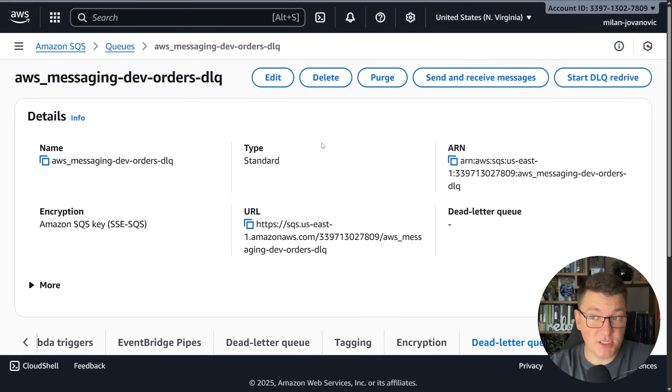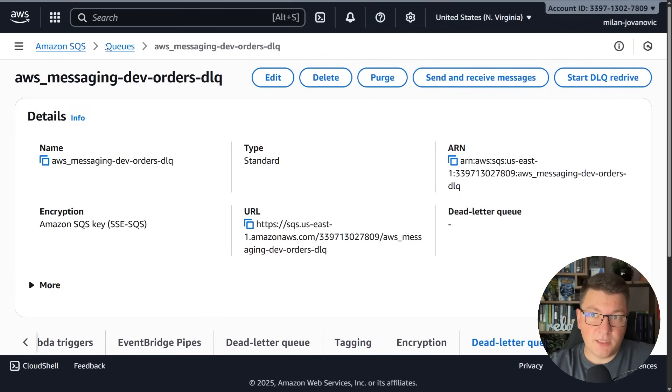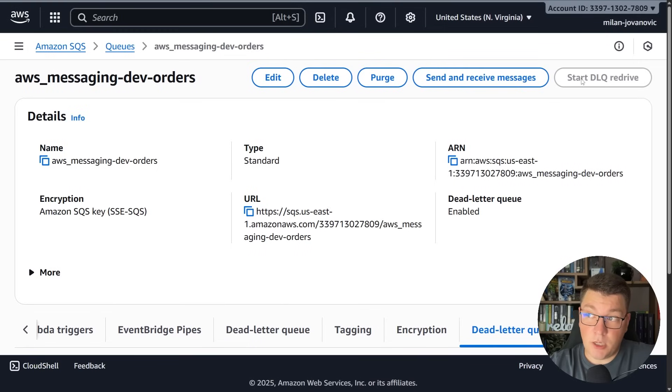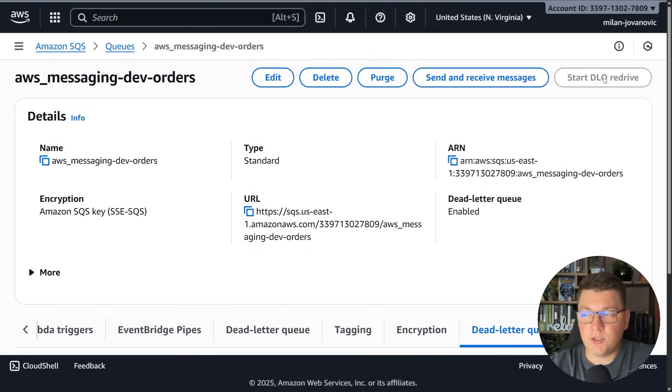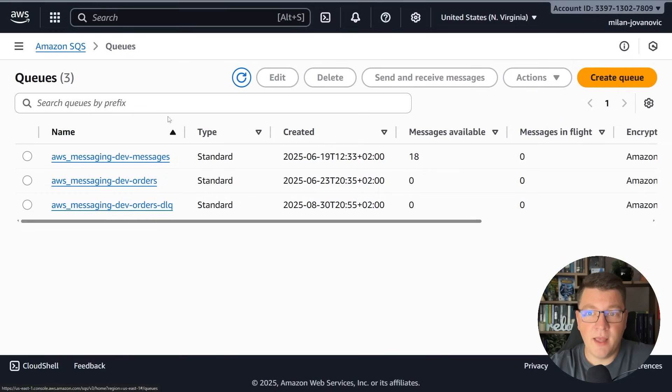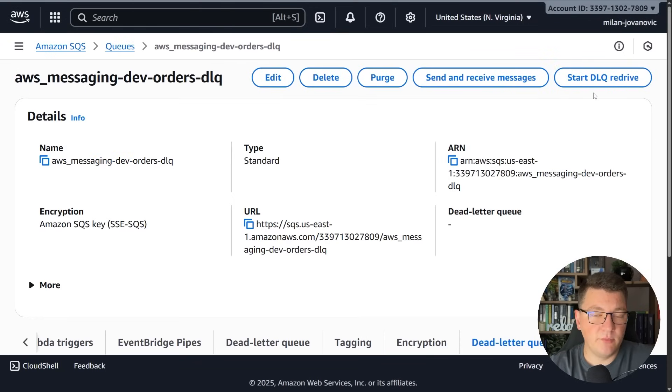I think the SQS support for this is especially well polished with the DLQ redrive. One more thing I'd like to note is that you can't use this option if your queue isn't configured as a dead letter queue. You can see that this button is disabled on my original queue but if I go into my dead letter queue I can start a redrive assuming I have any messages inside.